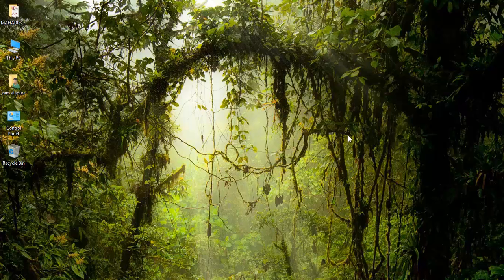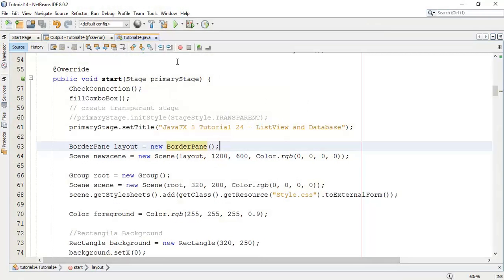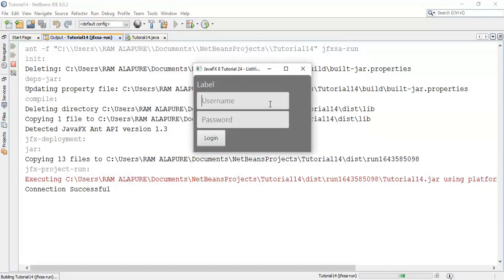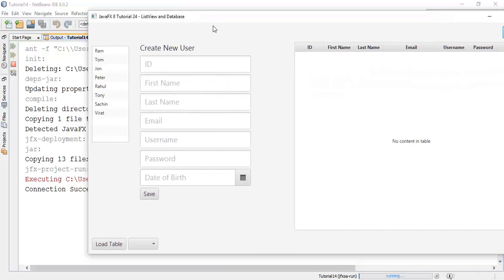Welcome back friends, this is Ram here and it's the 25th tutorial on JavaFX 8. In this tutorial we are going to see how to refresh a table after adding a user. In the previous tutorials we have seen how to add new users in the table, list view, and combo box.